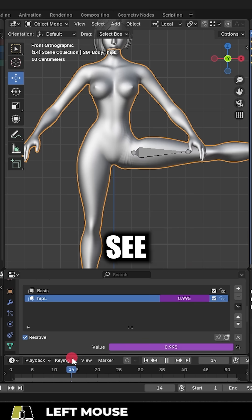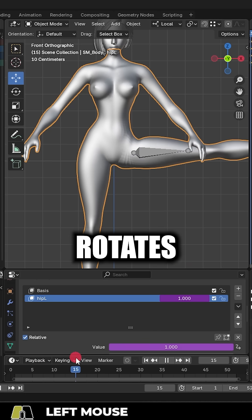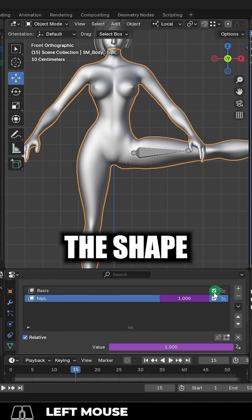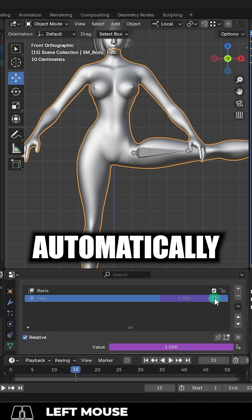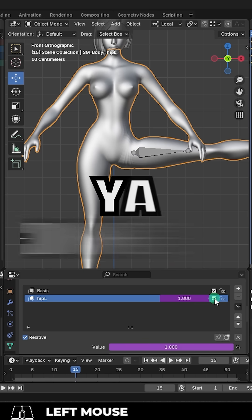And now you can see as the thigh rotates, the shape key automatically does its thing. You're done.